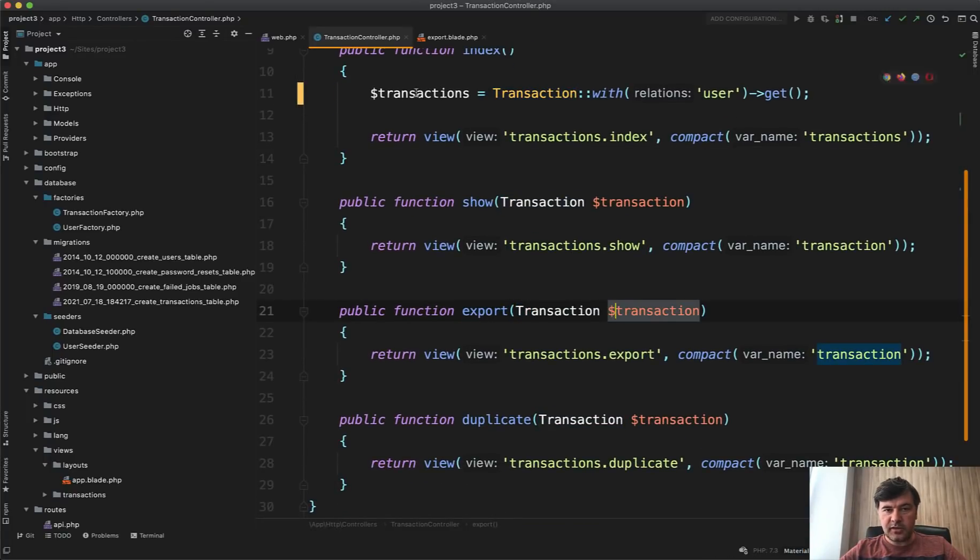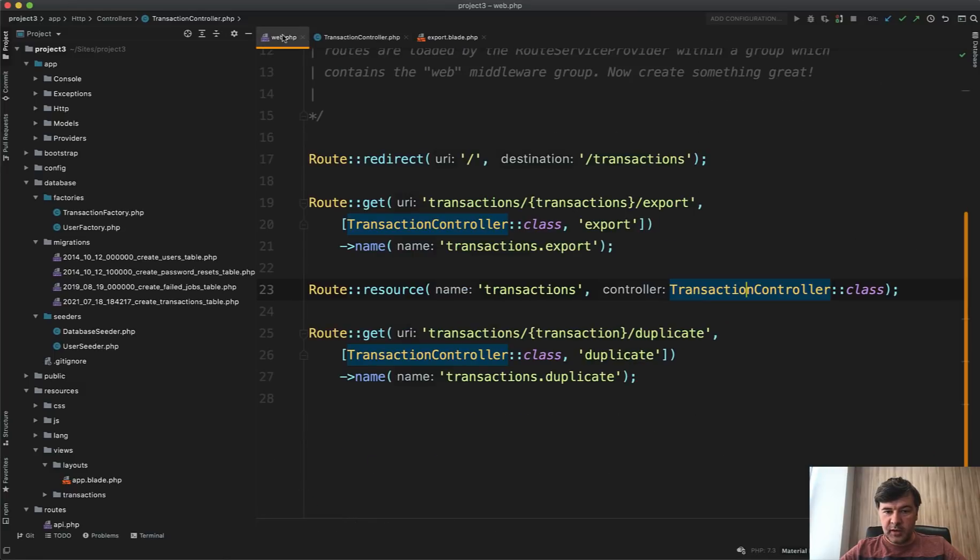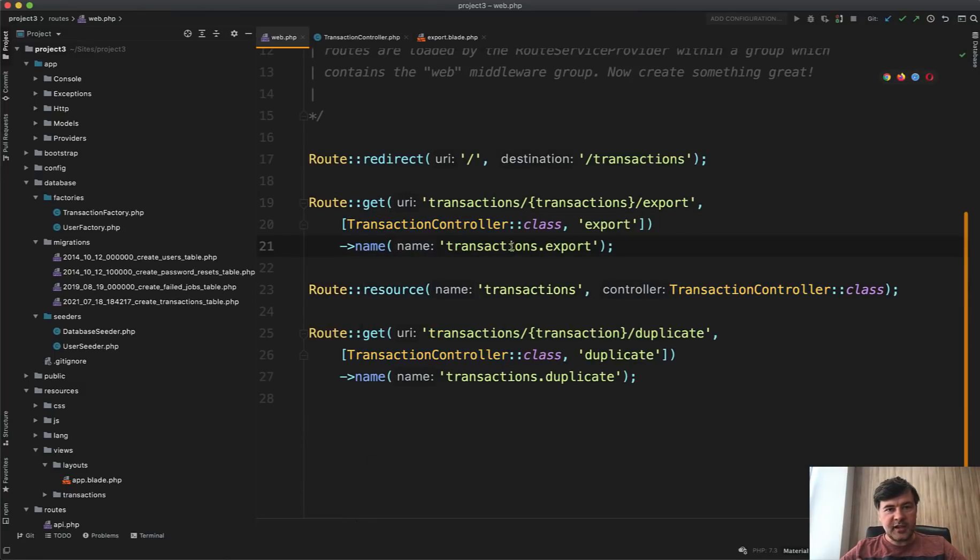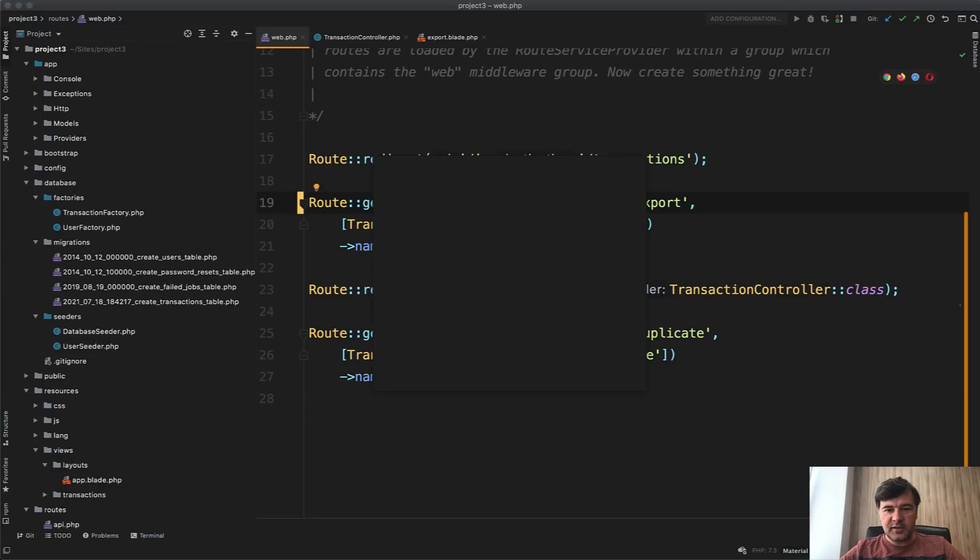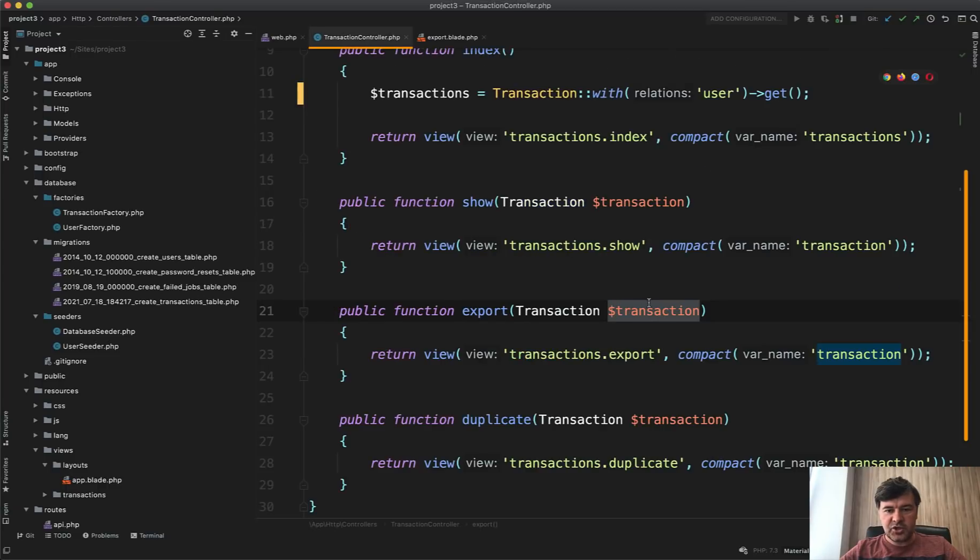In transaction controller, the export is with route model binding with transaction. But if we take a look at the routes web, it's transactions, transactions export. And I've made a typo intentionally here. A lot of you noticed that it should be transaction. So it should be singular, the same transaction name, the same variable name as this one.